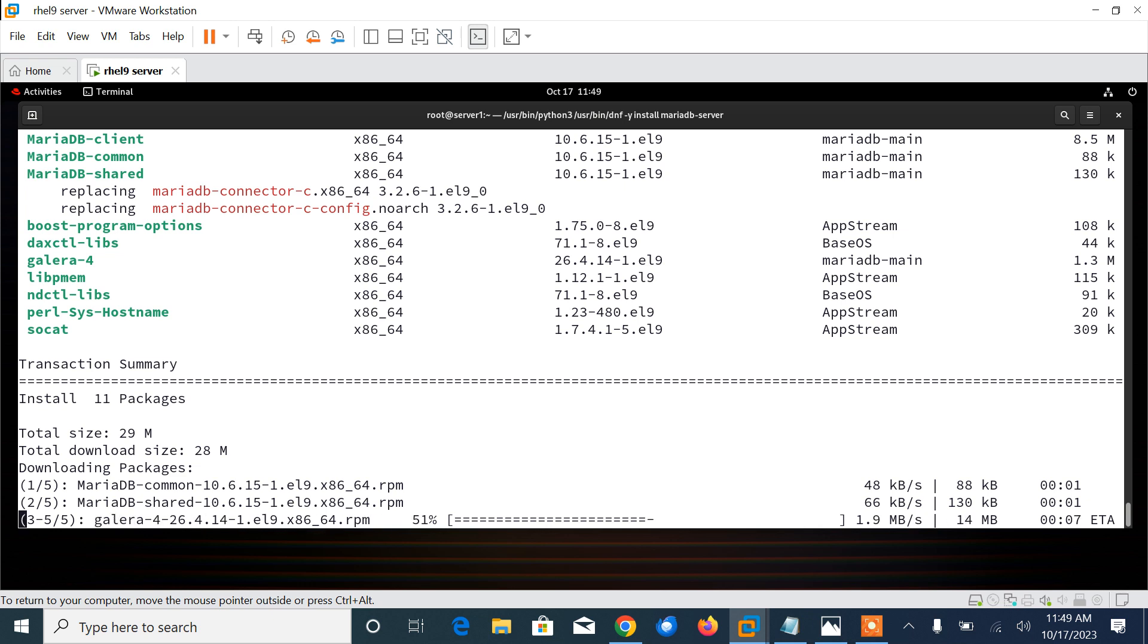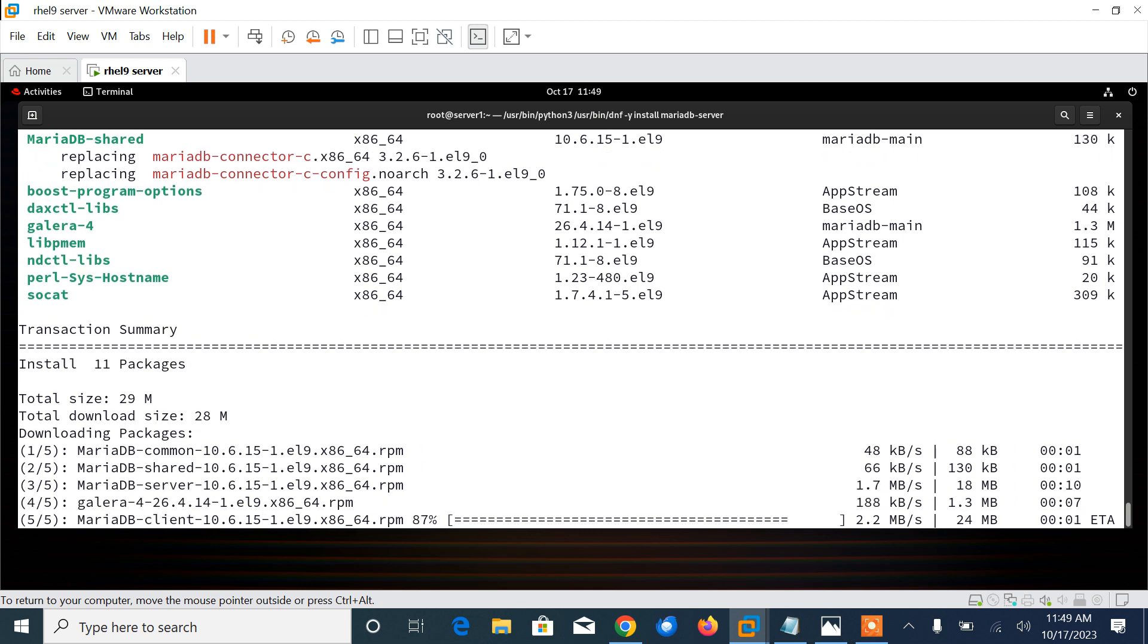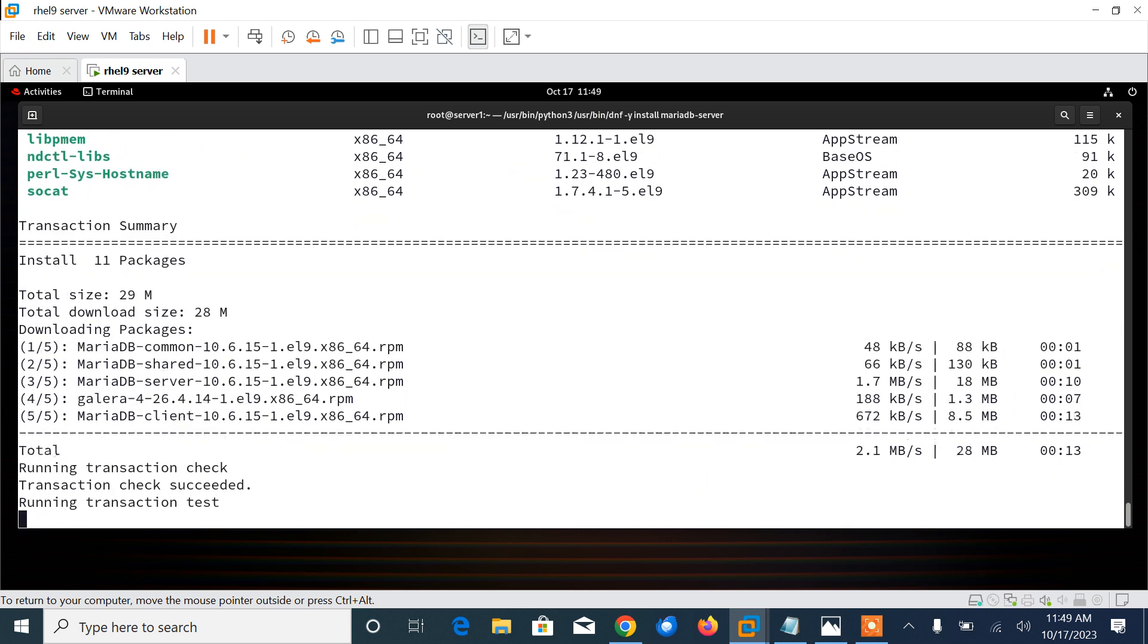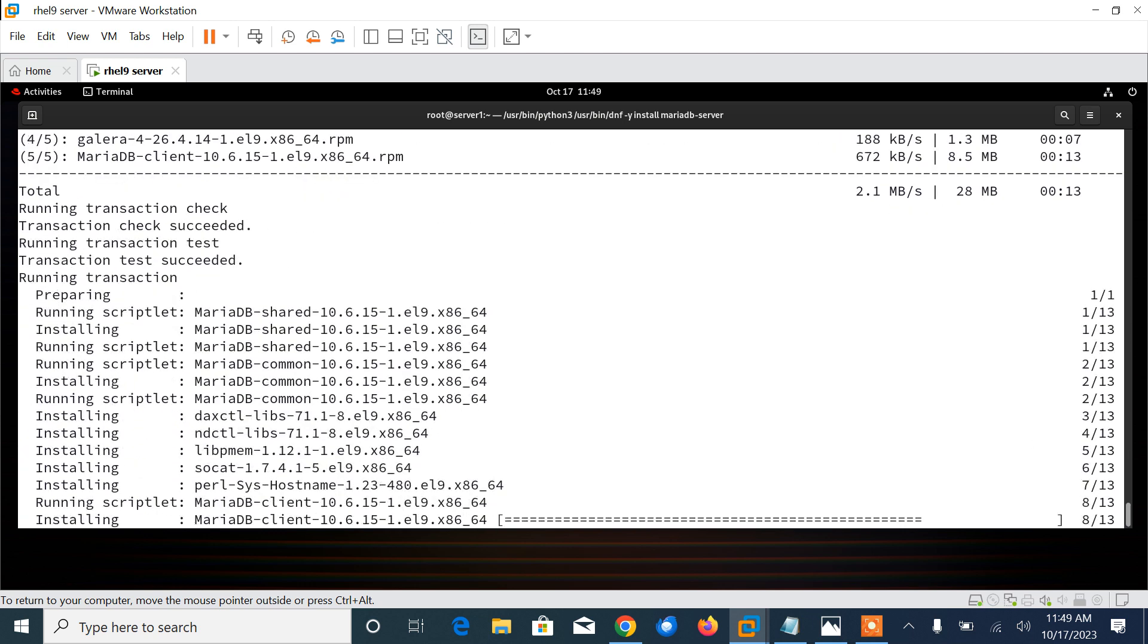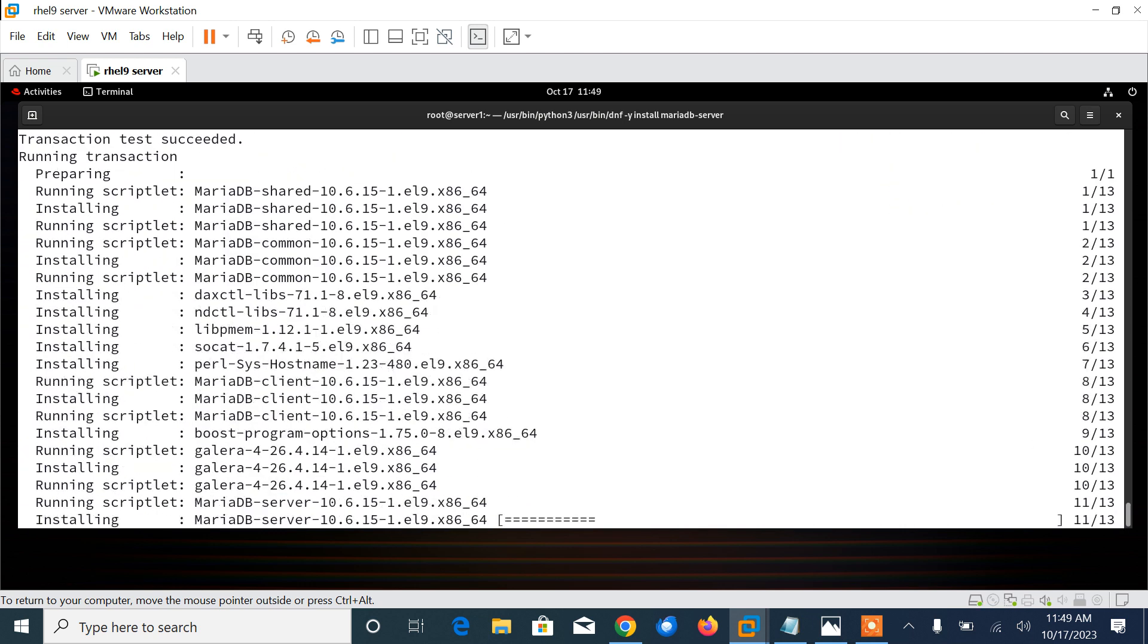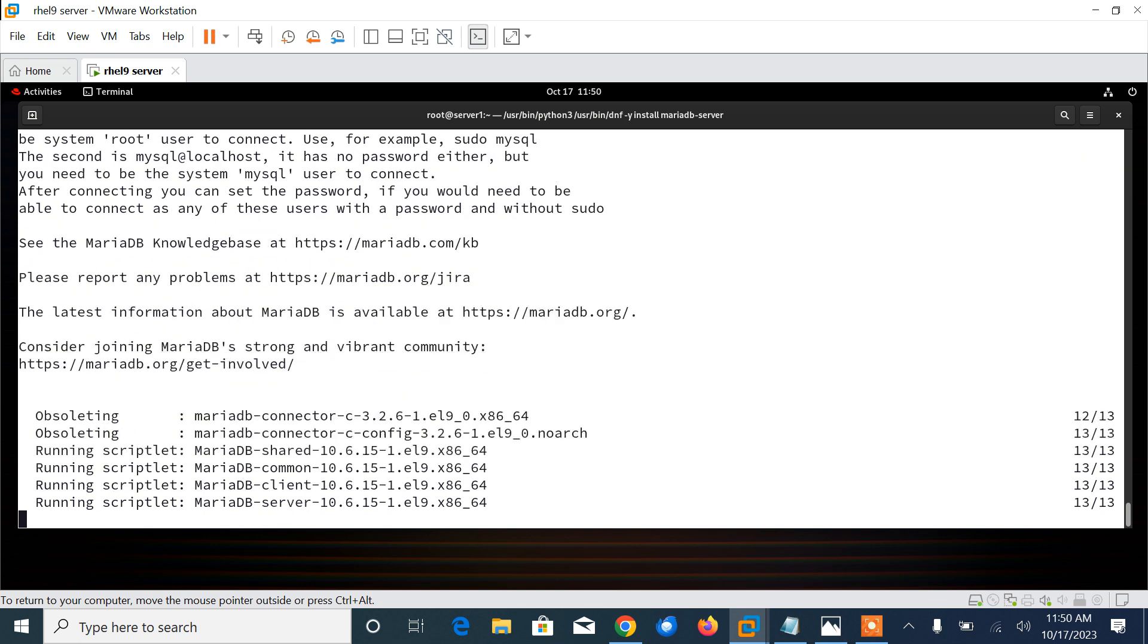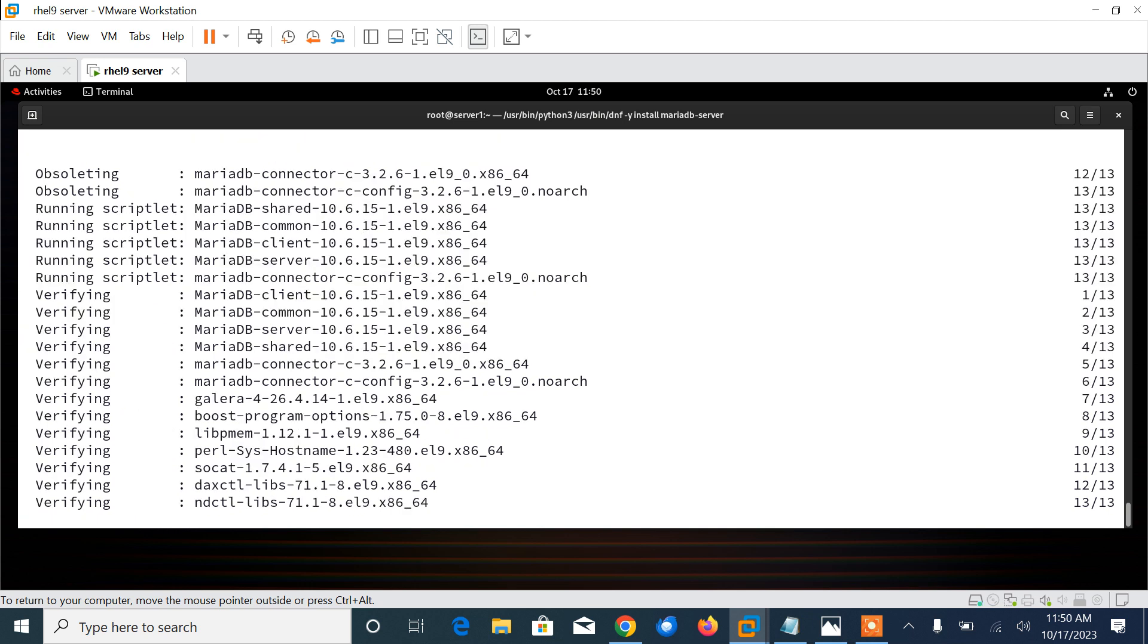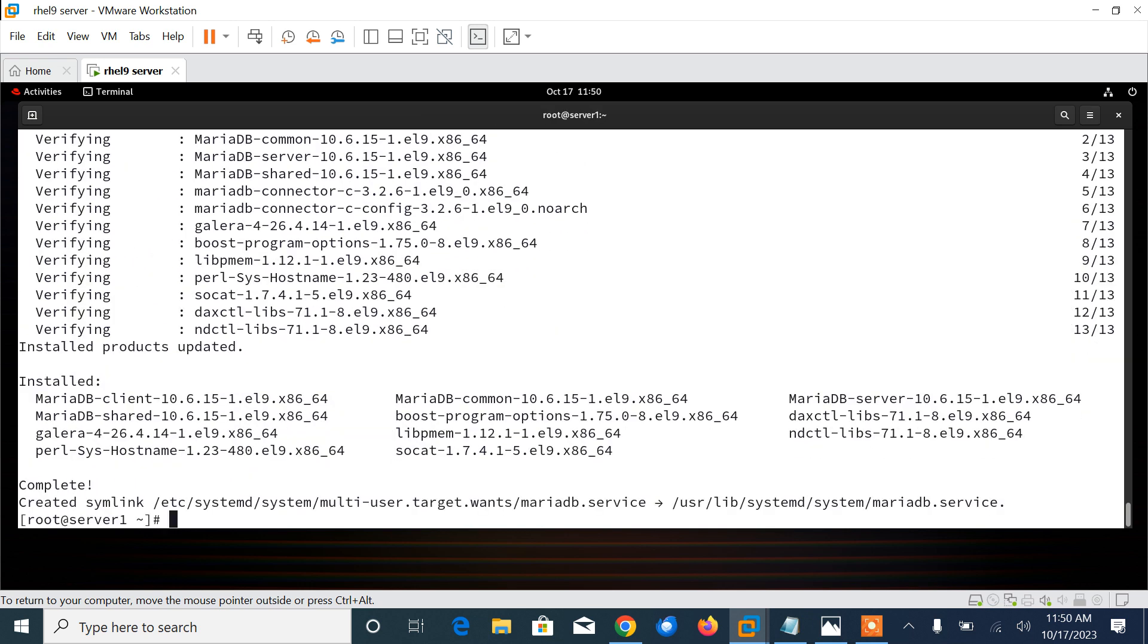It will make a repo file inside /etc/yum.repos.d and then install MariaDB version 10.6 and then finally start and enable the MariaDB server.